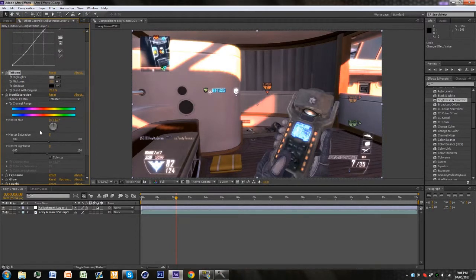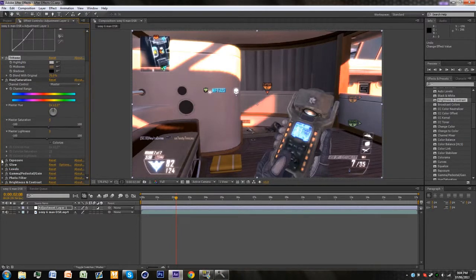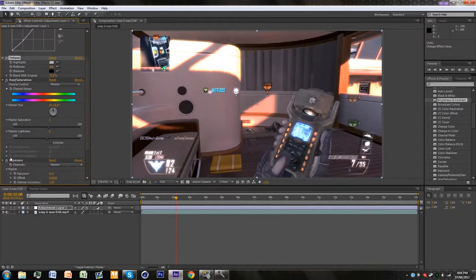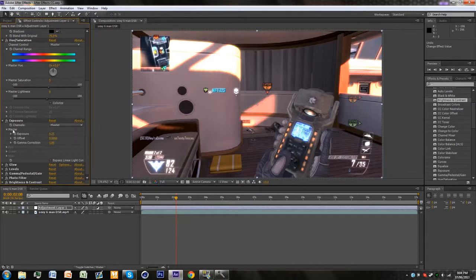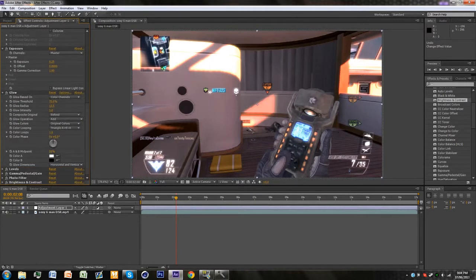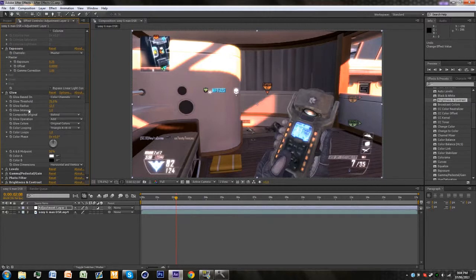Then the hue and saturation you want to put that to 5. For exposure you want to have it at these numbers. Then for glow you want to have these settings.